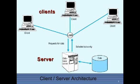In the client-server programming model, a server program awaits and fulfills requests from client programs, which may be running in the same or other computers. A given application in a computer may function as a client with requests for services from other programs and also as a server of requests from other programs.